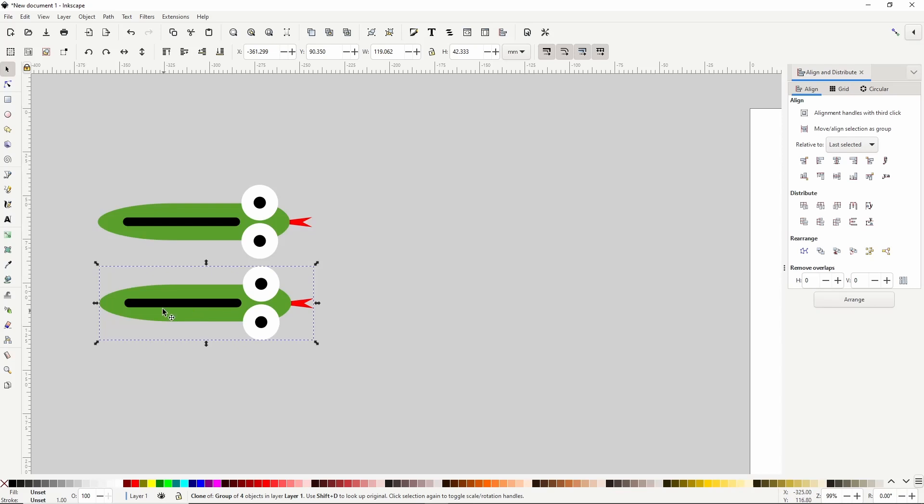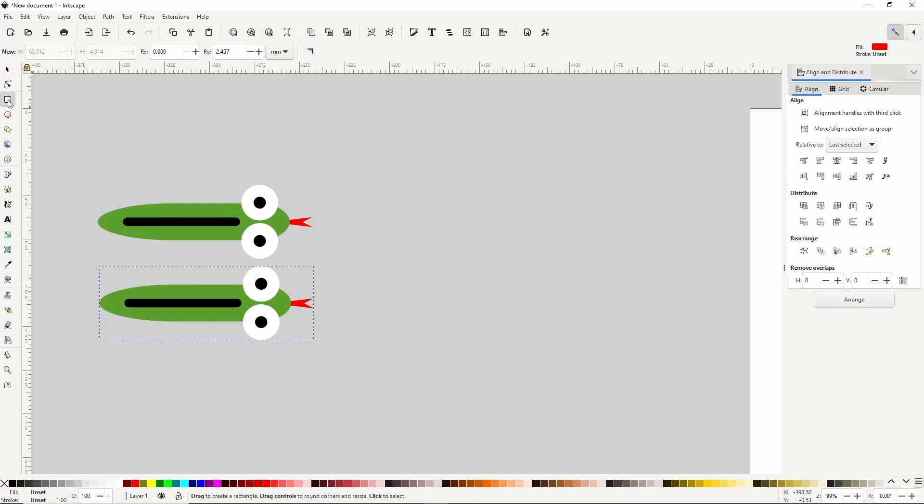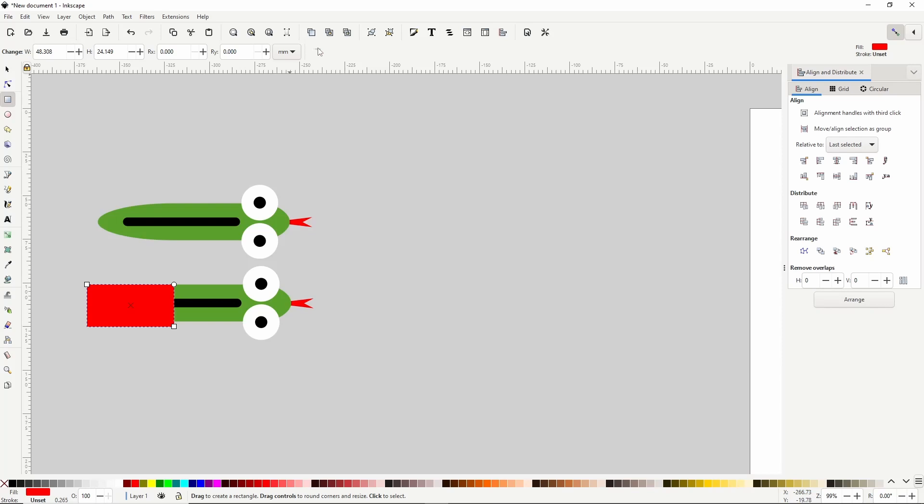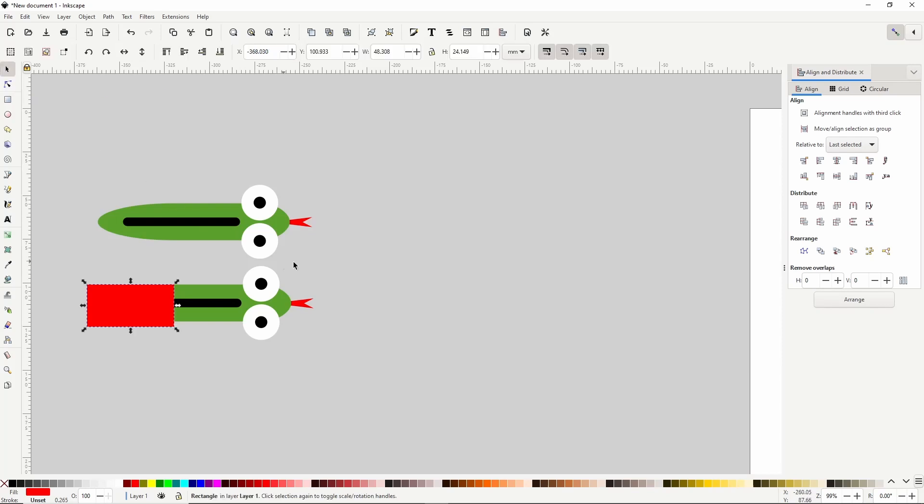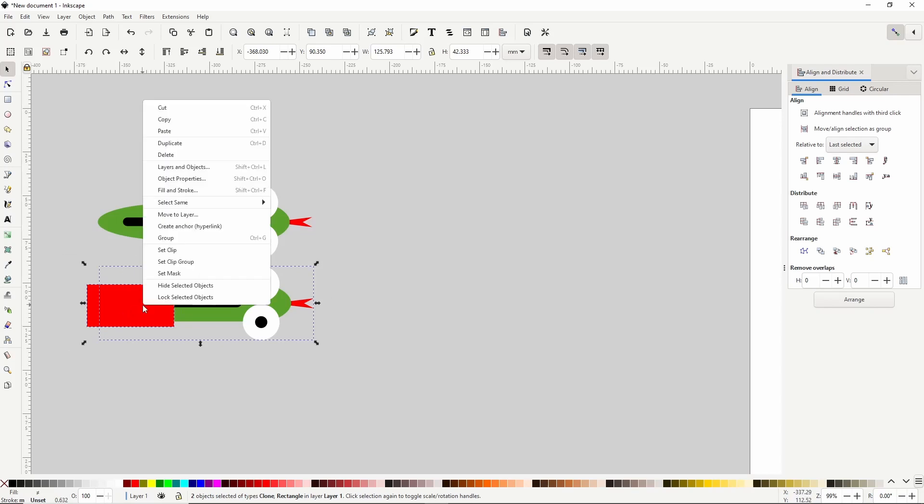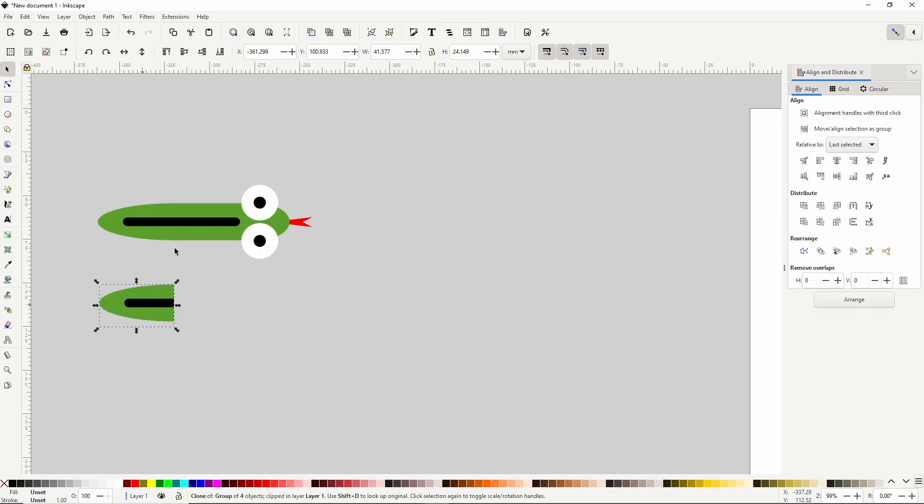For this clone, we want to hide everything but the tail part. To do this easily, we'll use clipping. Let's first turn on snapping up here, then switch to the squares and rectangles tool, snap to the node up here, then drag down and to the left until it covers the entire tail part. We might have to click this button again to sharpen the corners. Now we can go to the select tool and select both of these, then right click and go to set clip. We can turn snapping back off now.